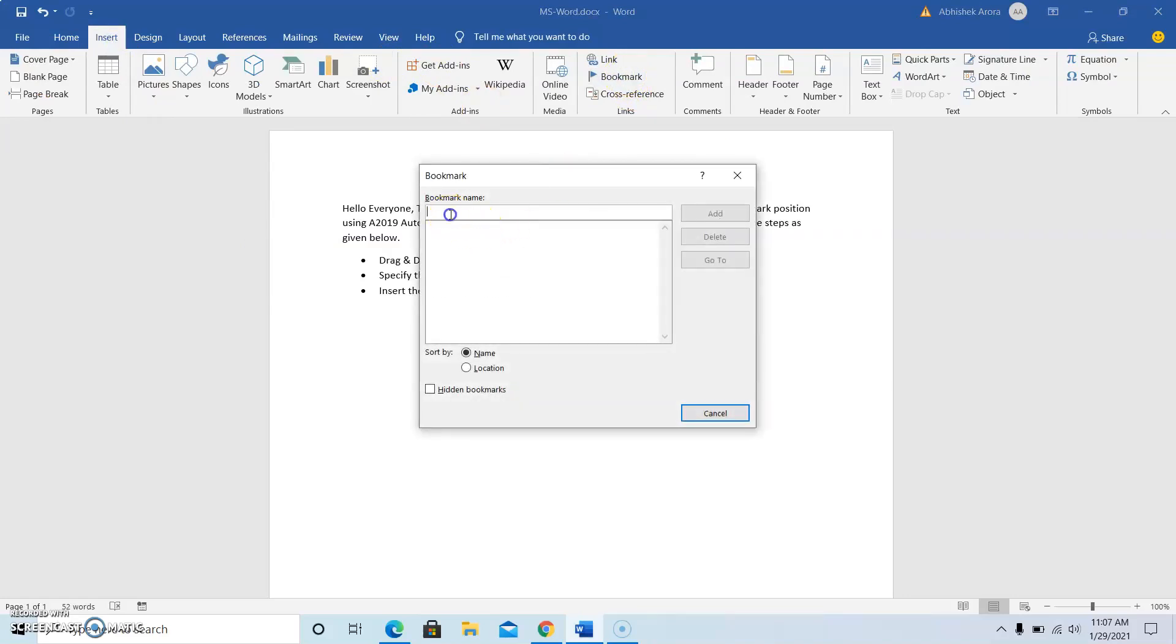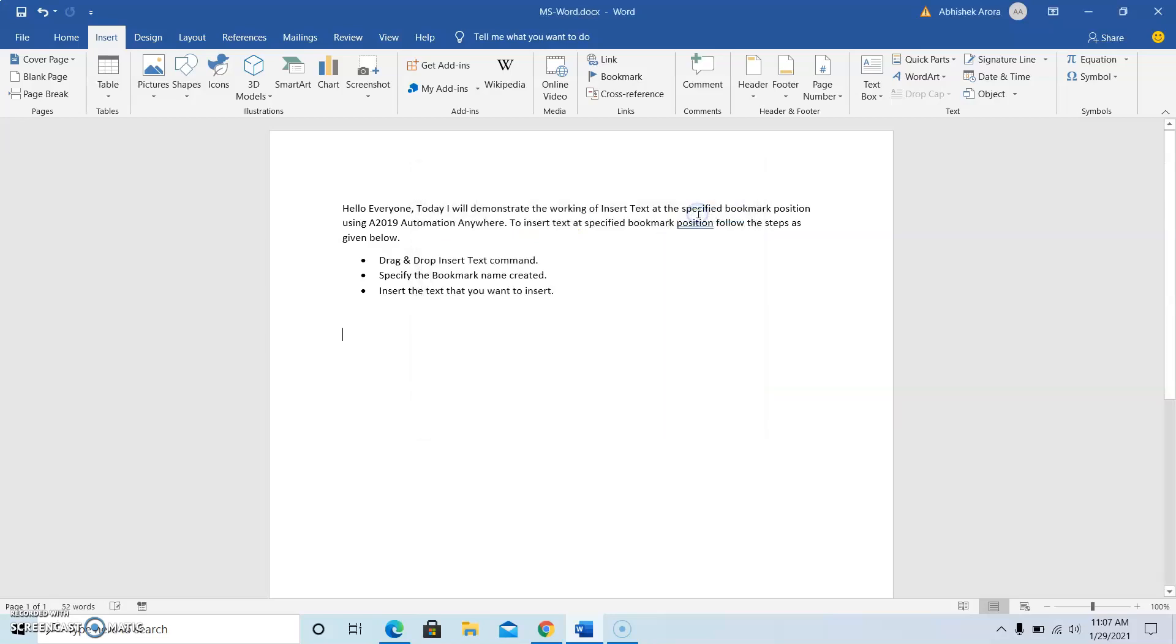Give the bookmark name and then click on add. So the bookmark has been inserted at this position. So this is how we can insert a bookmark at a specified position in the MS Word document.